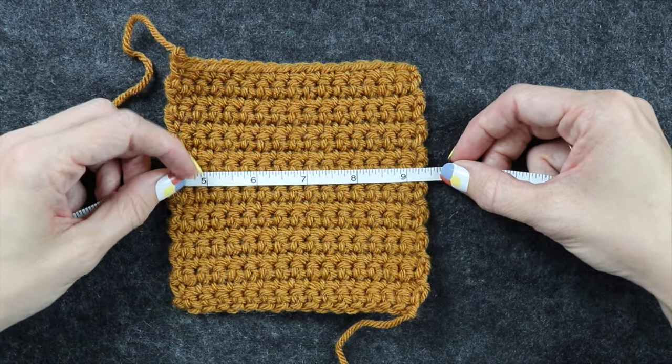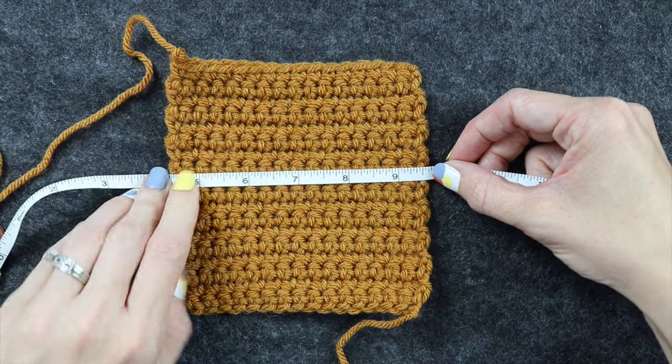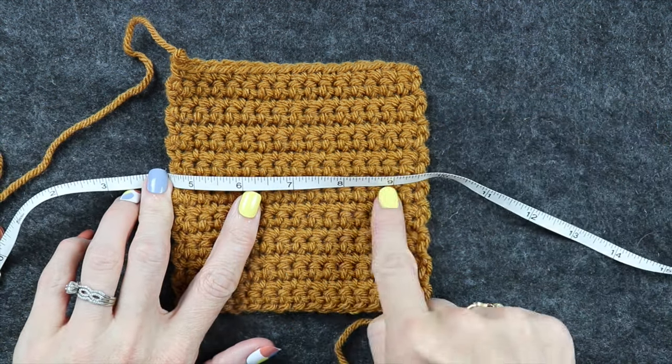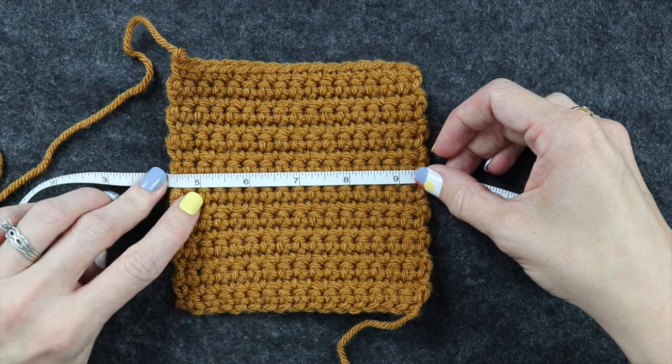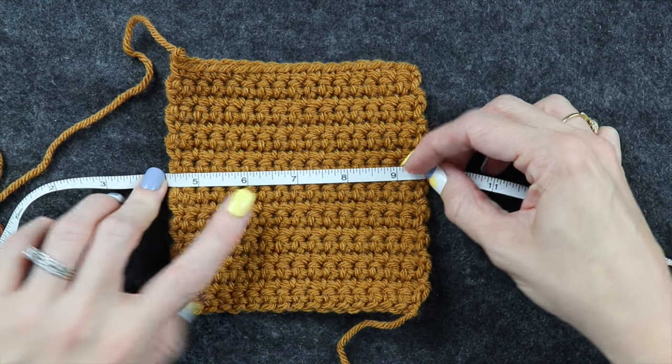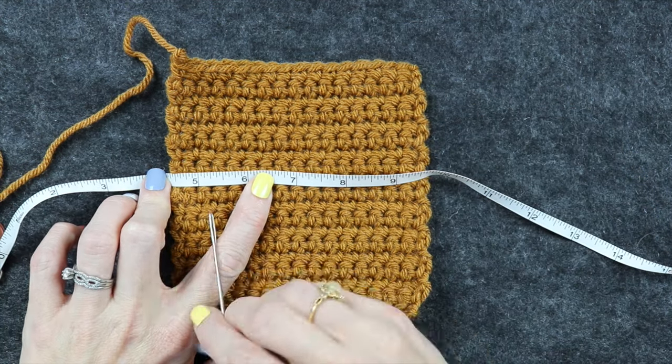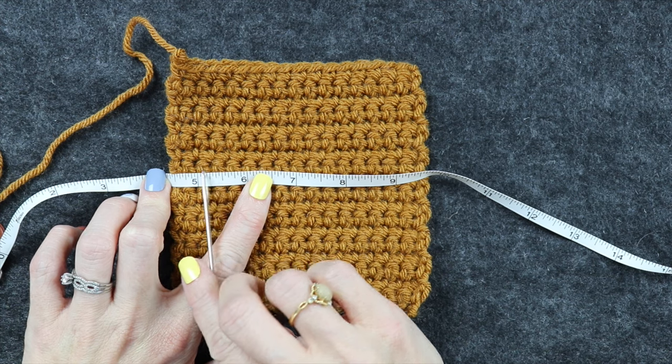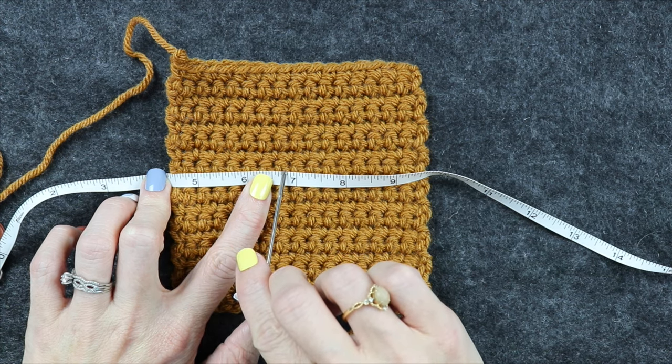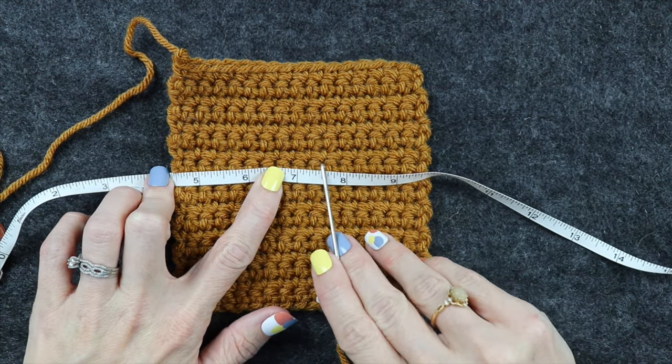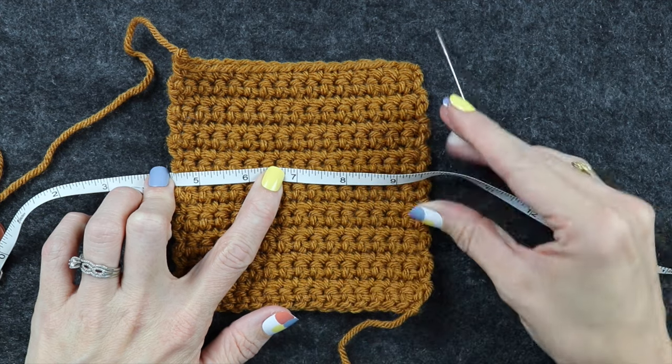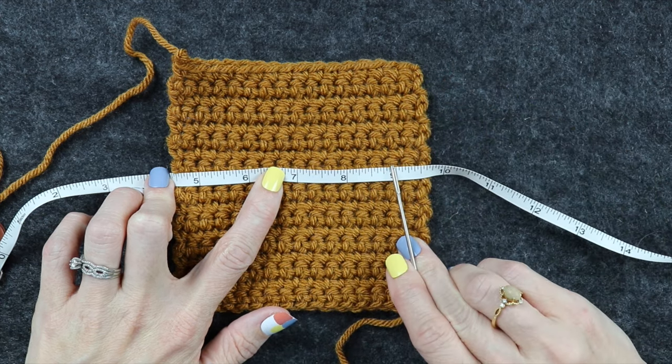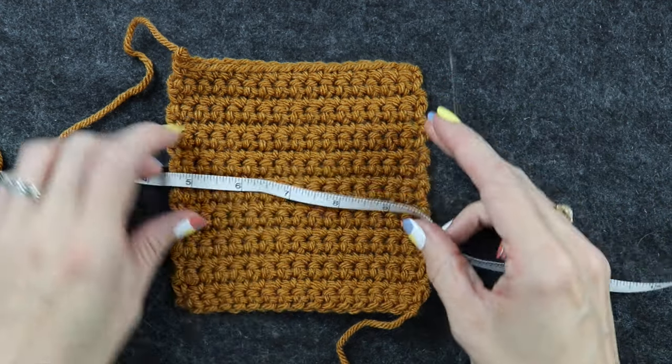So you can see I have 1, 2, 3, 4 inches. So I am going from 5 to 9 and let's count that together. So 1, 2, 3, 4, 5, 6, 7, 8, 9, 10, 11, 12, 13, 13 single crochets.